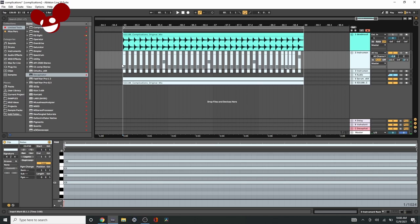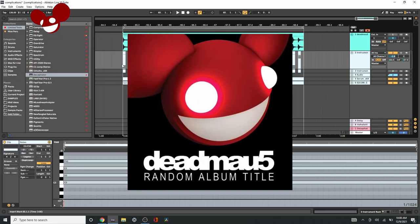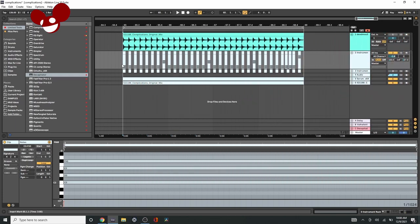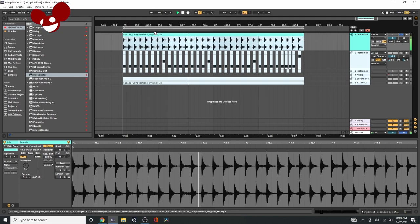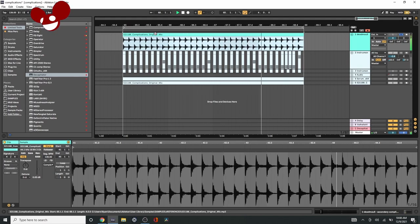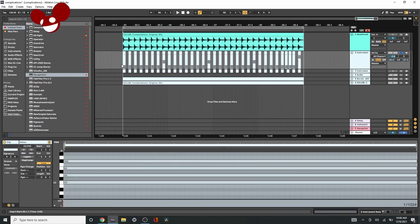Hello guys, in this one we are going to try and recreate the Plex from Complications by Deadmau5. Complications is famously the second track off the Random Album Title album, and that is actually my favorite album. So this is the sound we're trying to recreate. And I got pretty close, but this was such a hard sound to make, but here's where we got to.